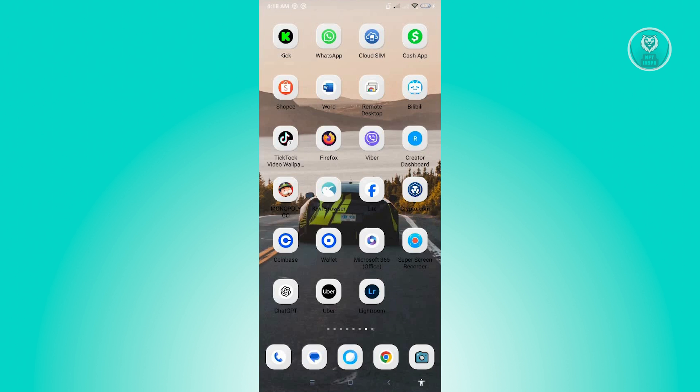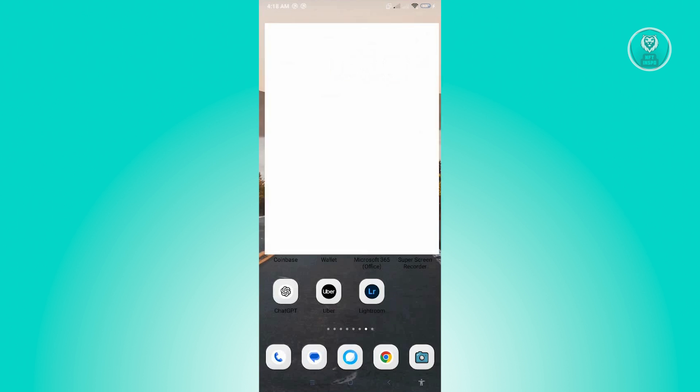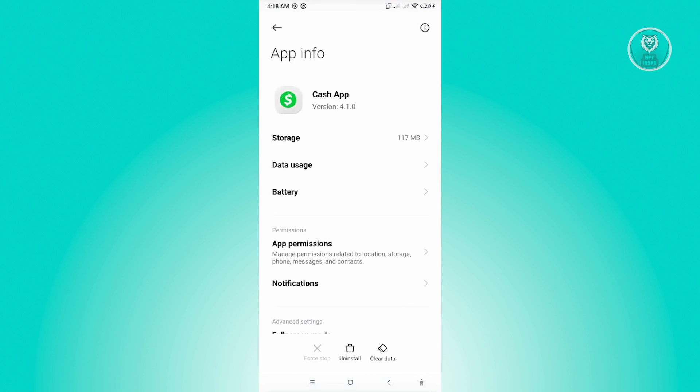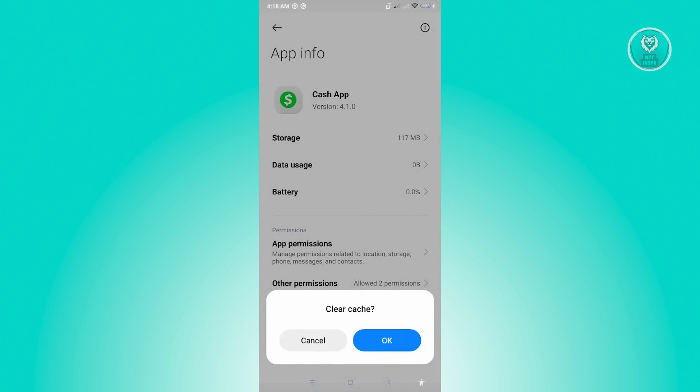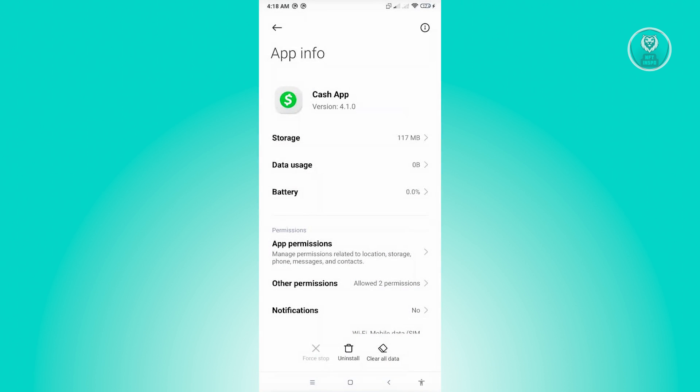Press and hold on Cash App, go to App Info. And from here, you want to click on the section that says Clear Data. And from here, click on Clear Cache and just click on OK.